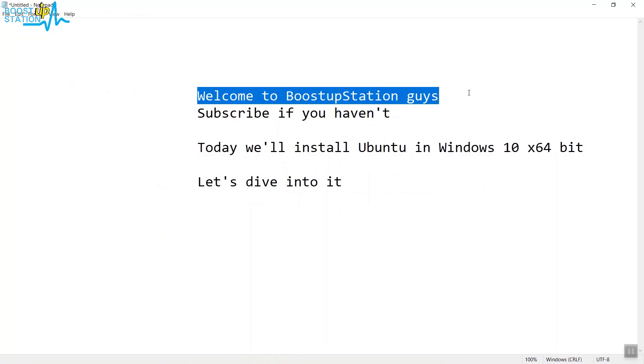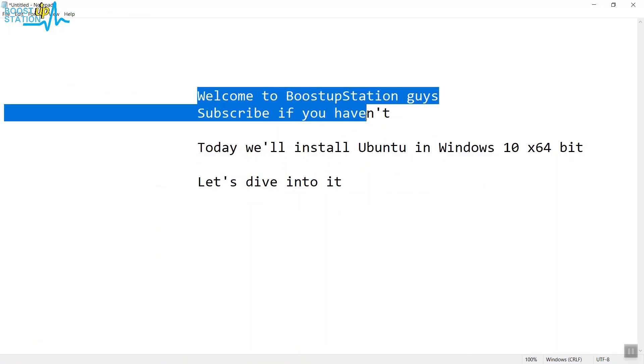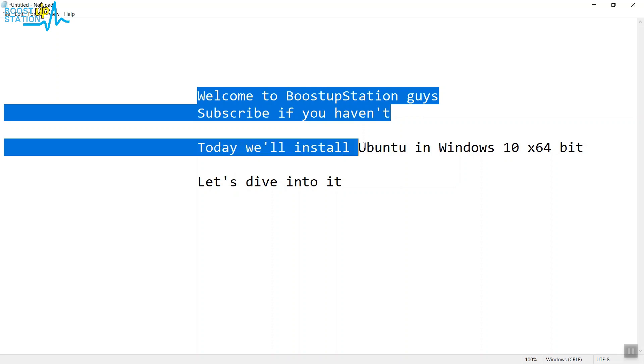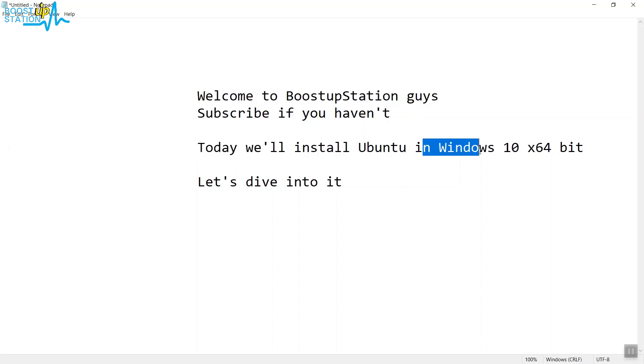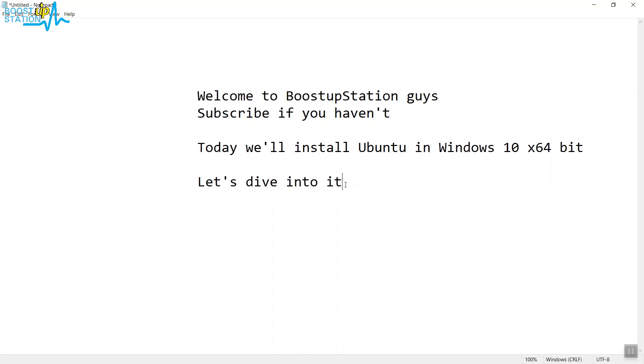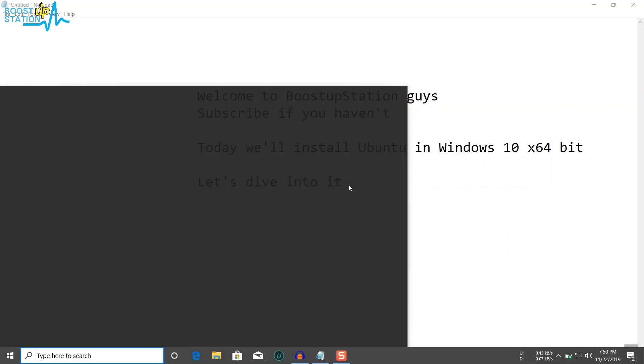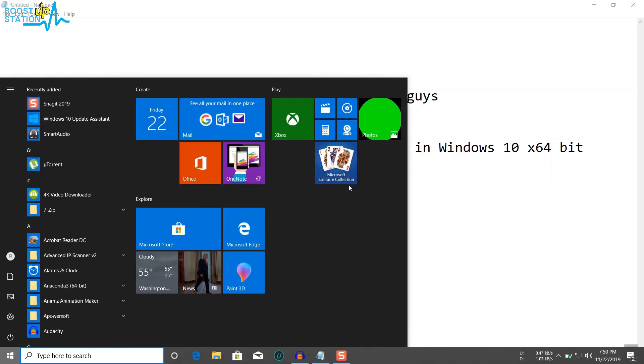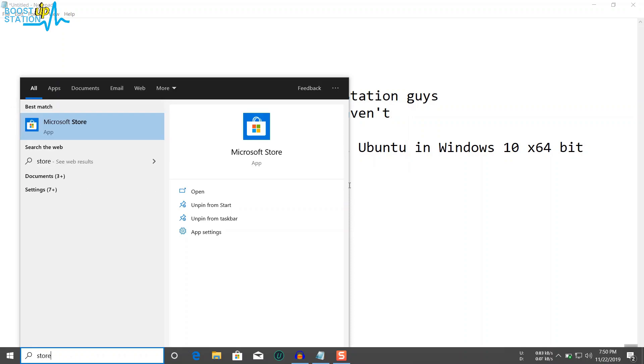Welcome to Bootstrap Session guys, subscribe if you haven't. Today we'll be installing Ubuntu in Windows 10 x64-bit operating system. Let's dive into it. First of all, go to the Start and type Store and press Enter.